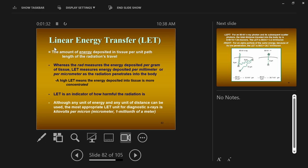Linear energy transfer is the first concept we're going to cover. Linear energy transfer, or LET, refers to the way radiation — the way a particle deposits energy as it's traveling through some medium, like the body.